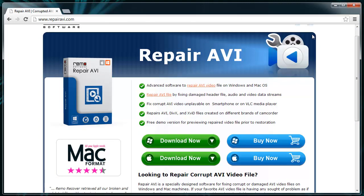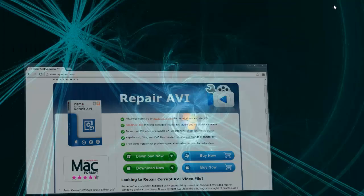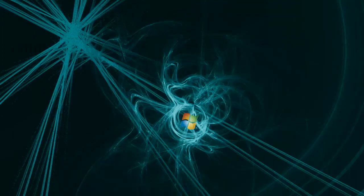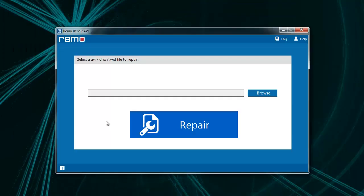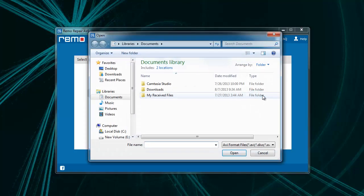Upon downloading, I will install it and launch it on my system. On the main screen, you will find an option to choose your corrupted AVI file.